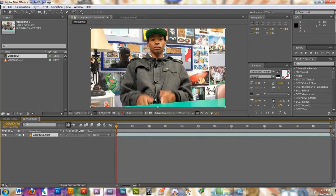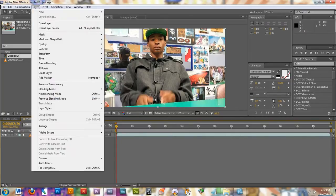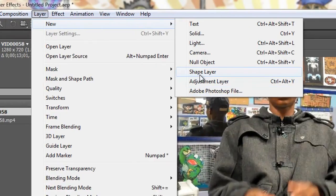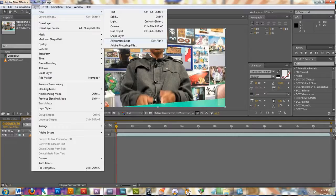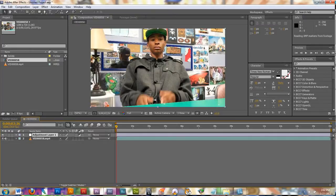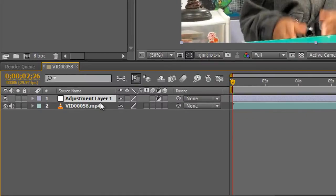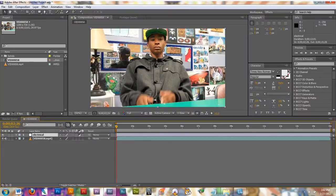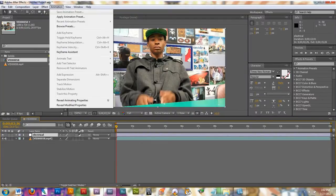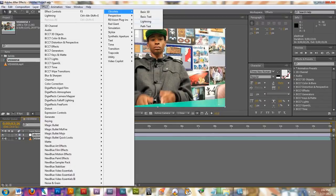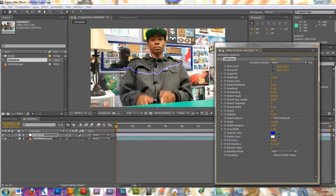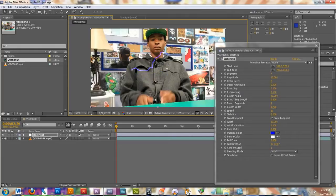Next thing we're going to do is go to Layer, New, Adjustment Layer. When you click this, a new layer will appear on top of your video down in this box. Now that I have my adjustment layer selected by clicking on it, I'm going to go up to Effect, Obsolete, and then click on Lightning. You should see your lightning drop on top of your video. This is the start point of the lightning and this is the end point.